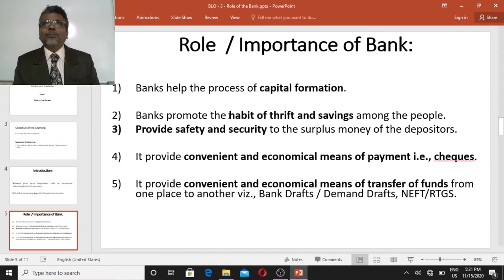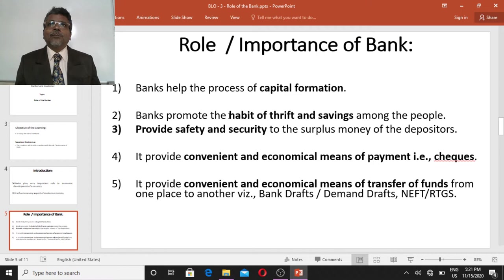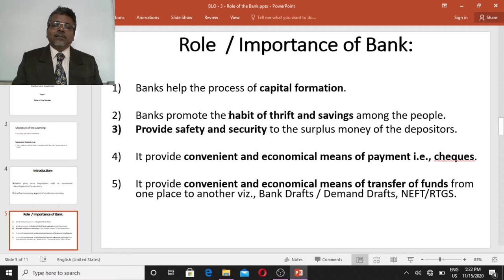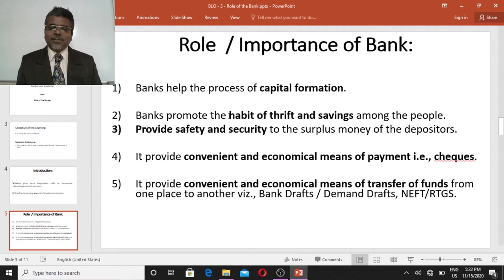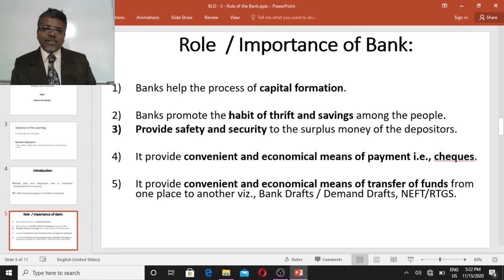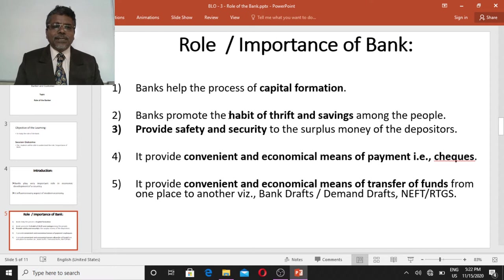Banks provide convenient and economical means of payment. People want to be comfortable in making payments and need a certain medium for that. The bank introduced cheques, which became a convenient and economical means of making payment. Nowadays, banks also offer various digital payment platforms and payment apps as useful and convenient media for making payments.